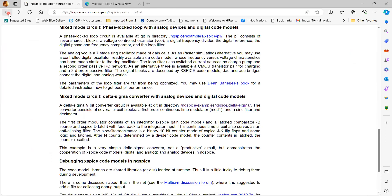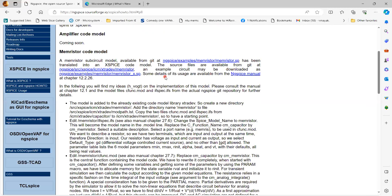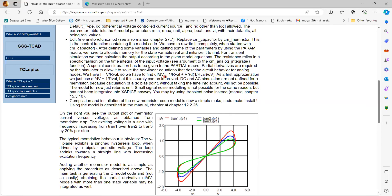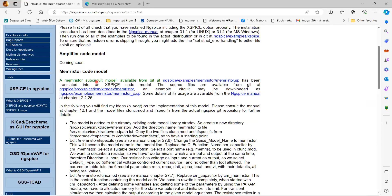We are going to explore KiCad and NG-SPICE in our channel. The advantage is that all these software tools are free and open source, so you don't have to worry about licensing costs. A memristor sub-circuit has also been simulated here. Stay tuned for more informative updates and content.